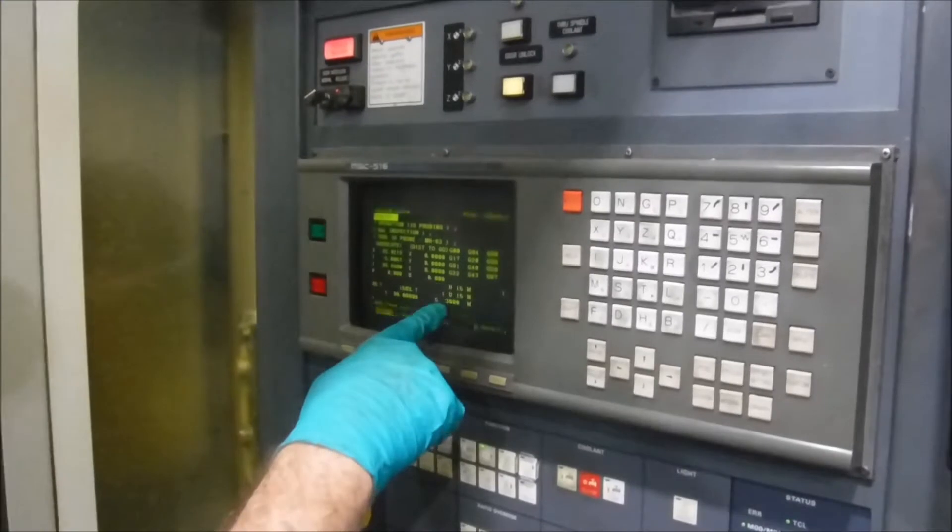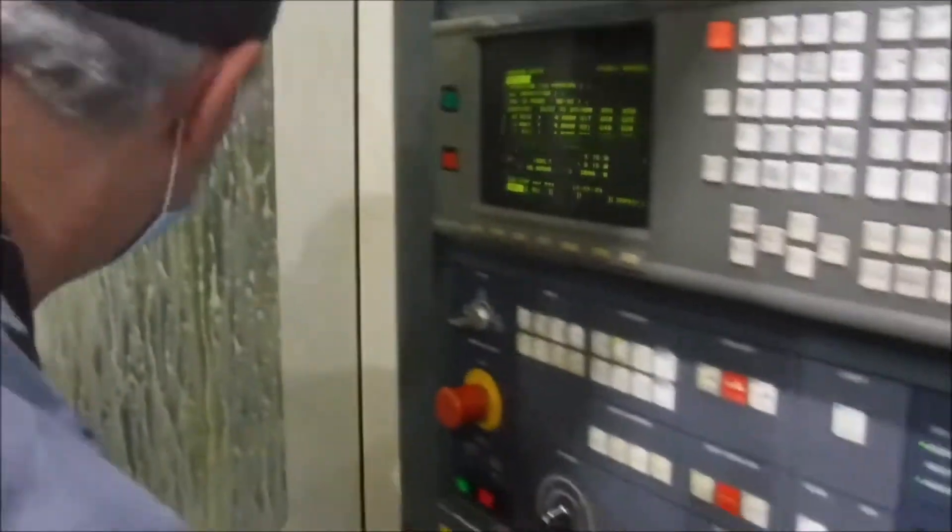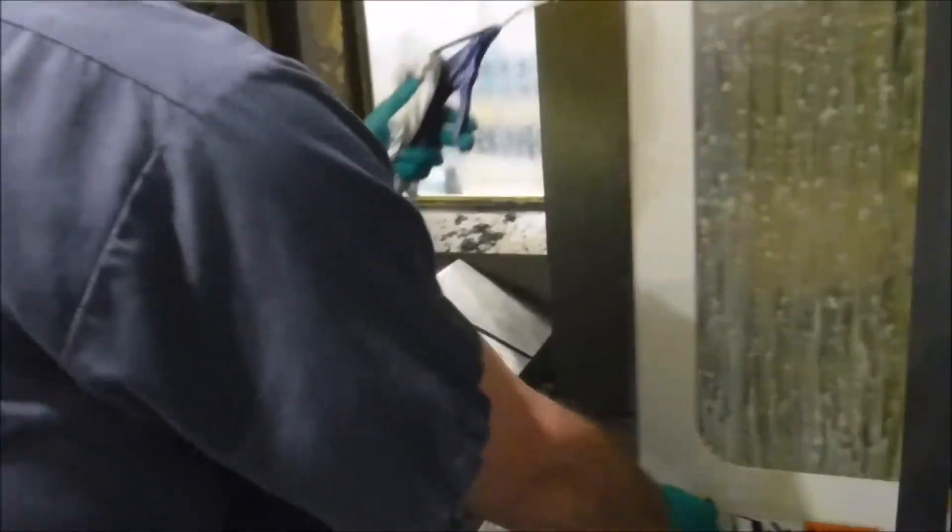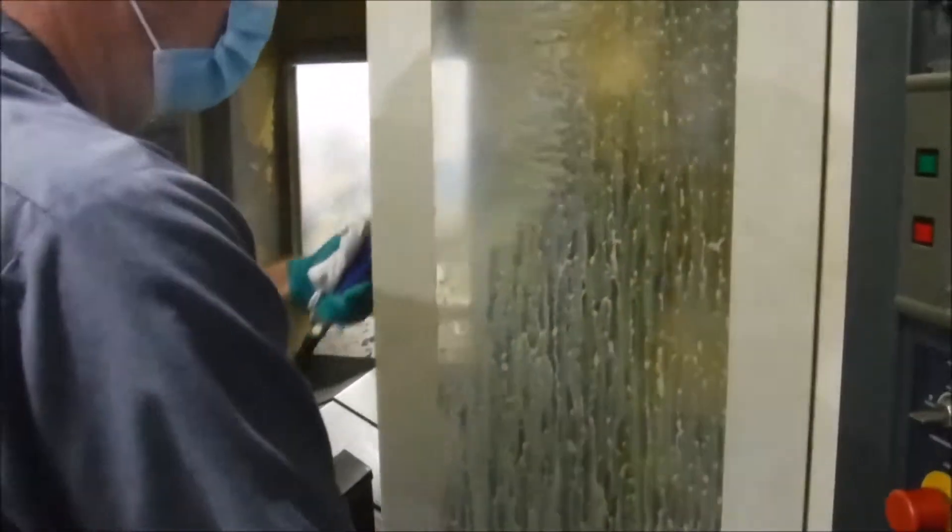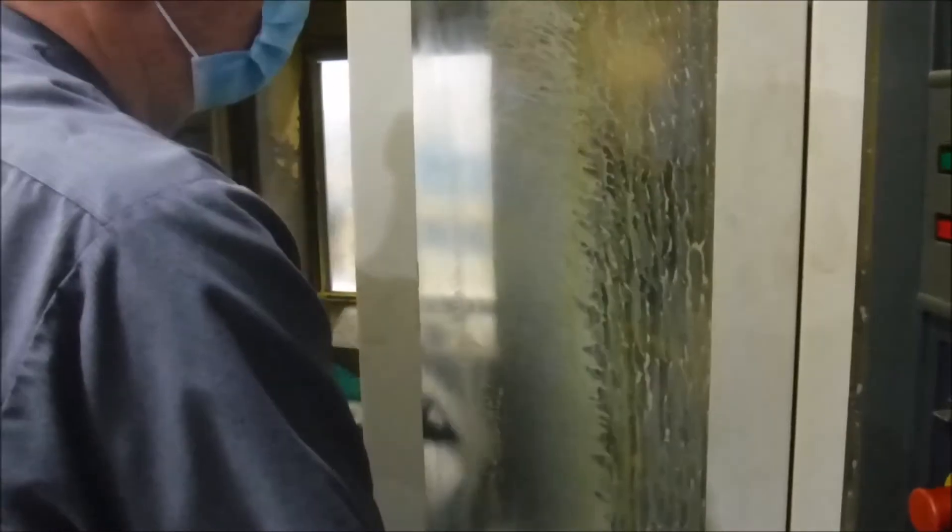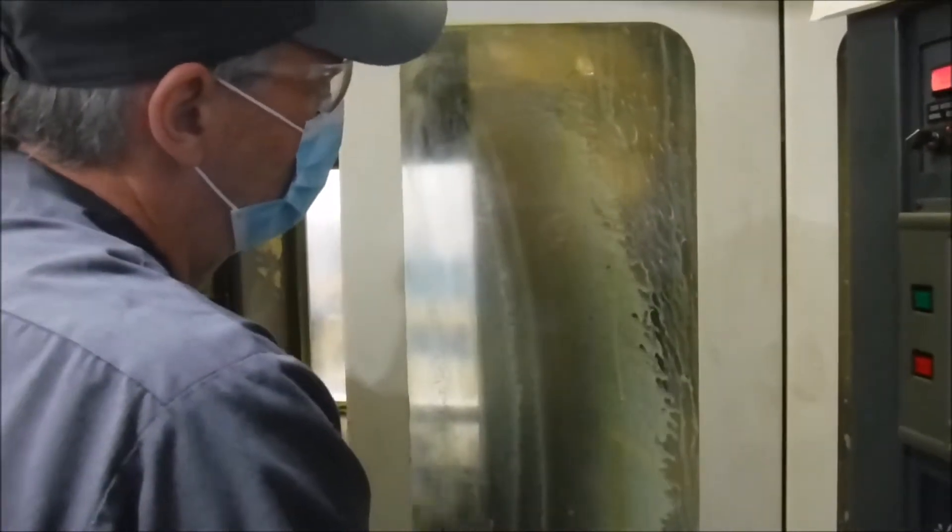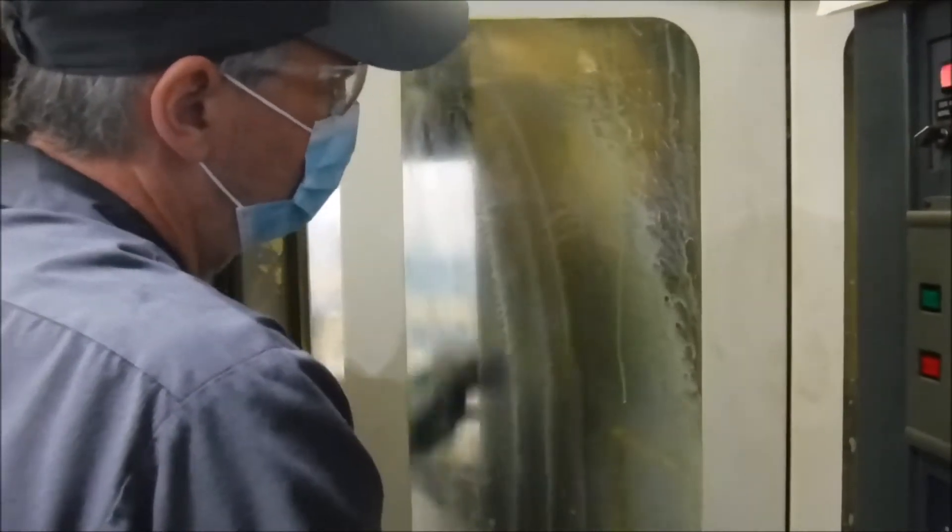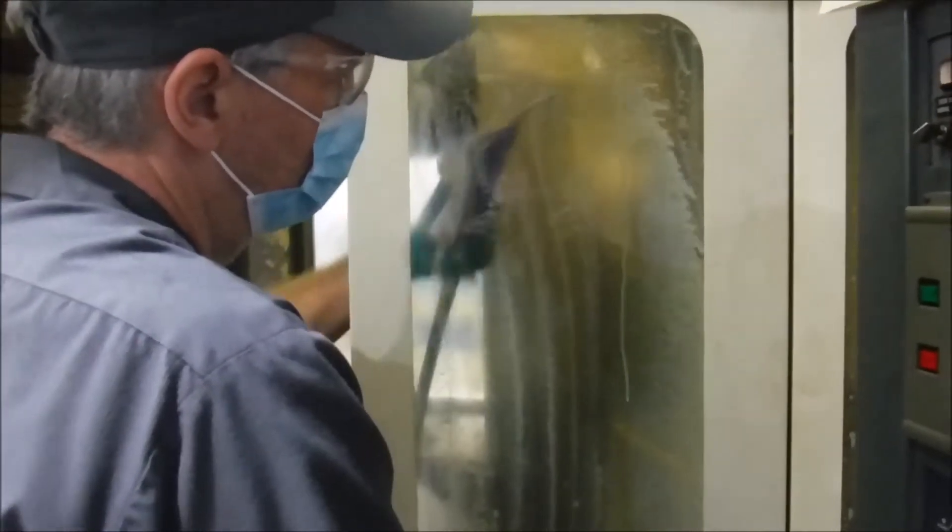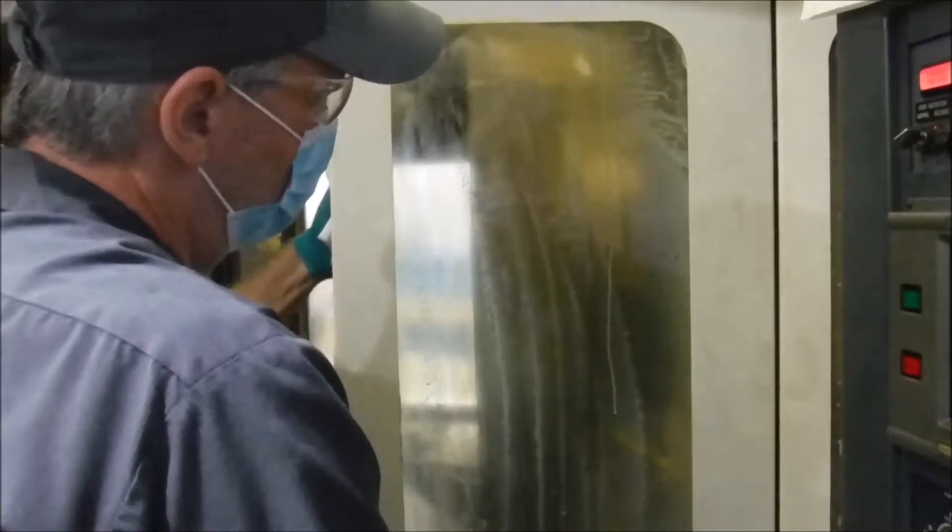Next, the probe is going to come in and inspect it. Just going to check the length.